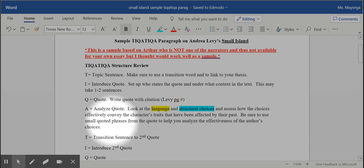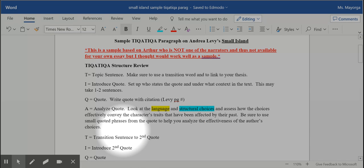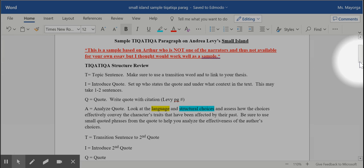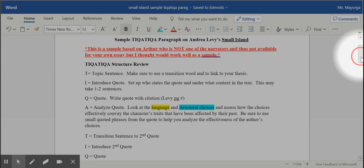And then you just repeat the same thing with a second quote. The only difference now is that your second T is a transitional sentence to the second quote. Make sure you do also wrap up your paragraph.